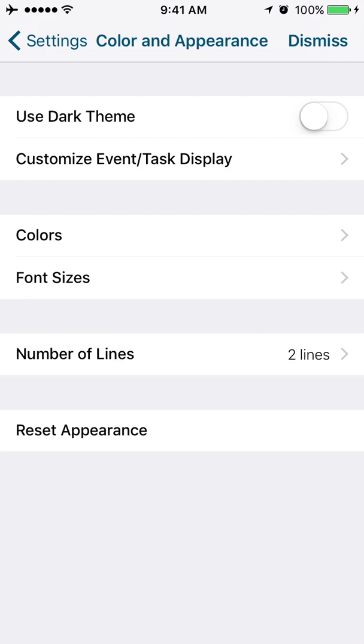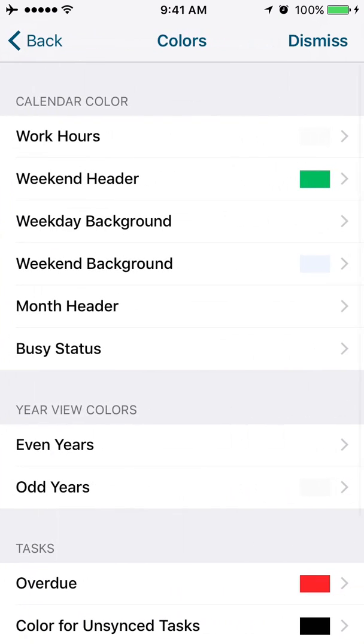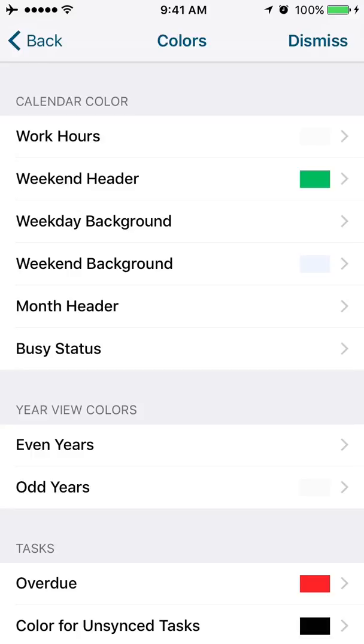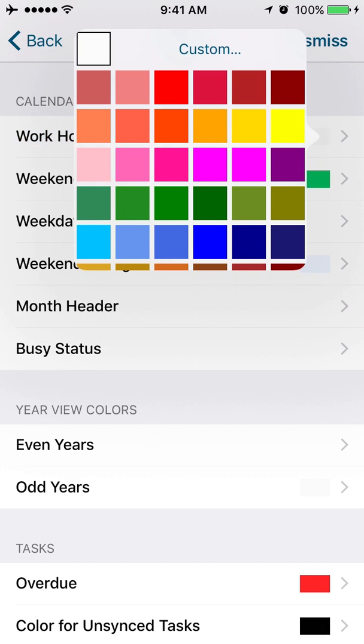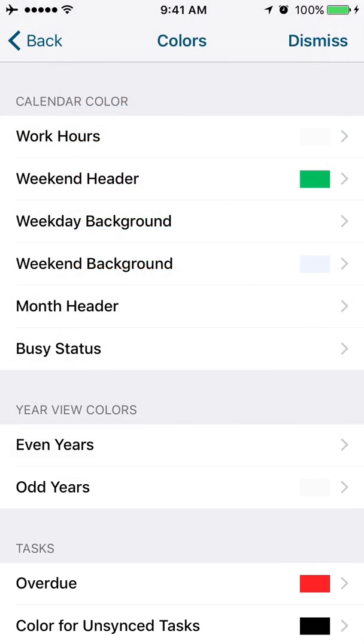We're back up a level here. We're going to go into colors now. There's a lot of stuff here. So for anybody who's missing the themes from Informant 4 to Informant 5, this is where you can really customize the colors of the app. So if you want to change your work hours, you can do that here. If you want to change the weekend headers or the weekday background or the weekend background or the month header, all that stuff, this is all pretty self-explanatory here.